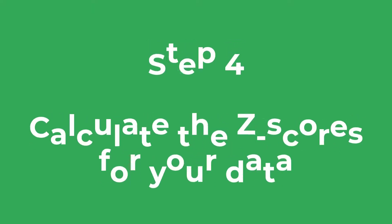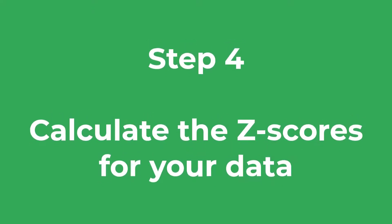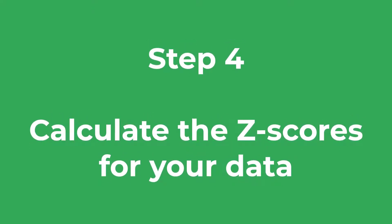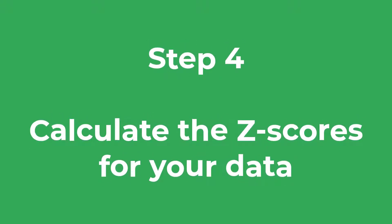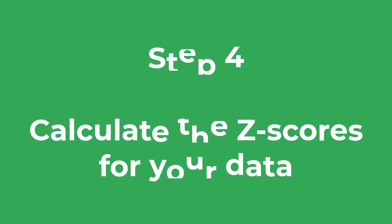The final thing we need to calculate to be able to create the QQ plot is the z-scores based on our original data.